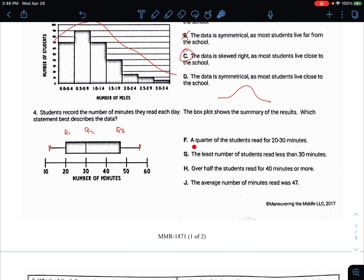Which is true? 'A quarter of the students read from 20 to 30 minutes.' What a quartile is — this distance right here is about 25% of the data, and each section is another 25%. Is it true that 25% of the kids read between 20 and 30? Well, this is 20 and this is 30. Yes, that is true.